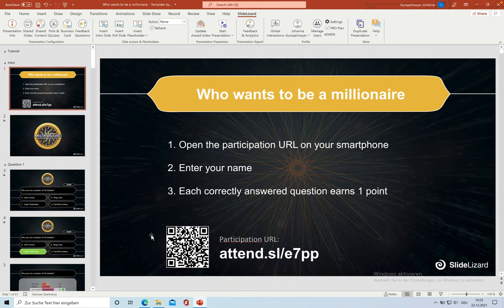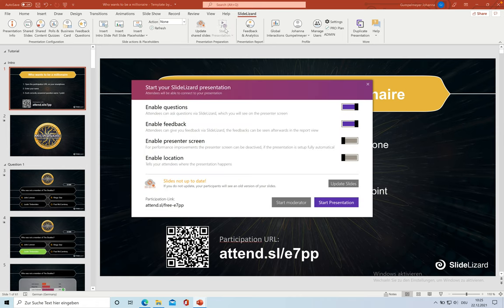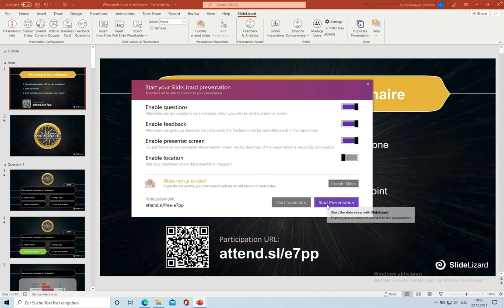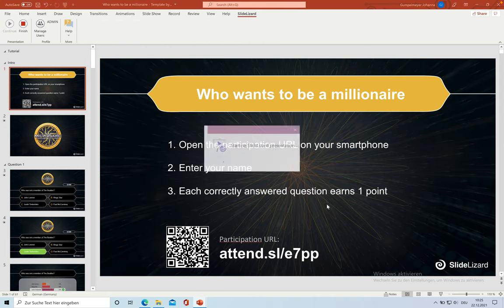Click on Start Presentation and now a small window appears. Questions and feedbacks are enabled automatically. We're going to enable the presenter screen to be able to see the individual scores of our attendees while presenting.